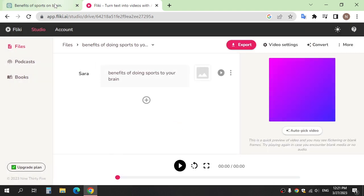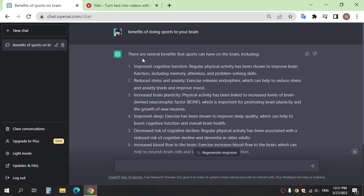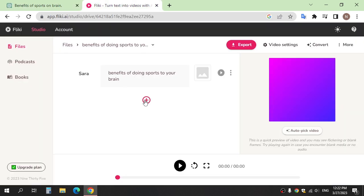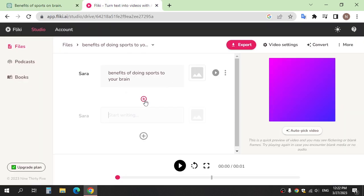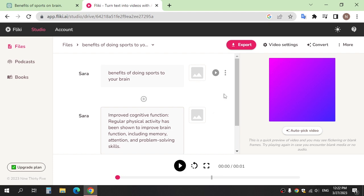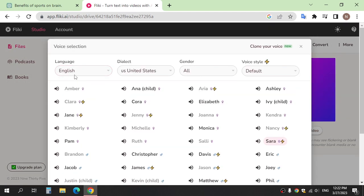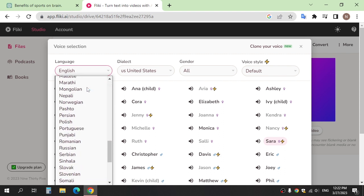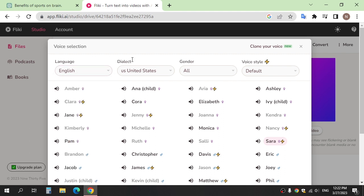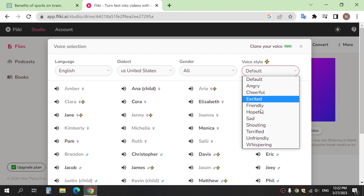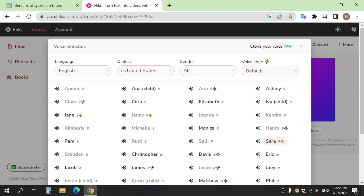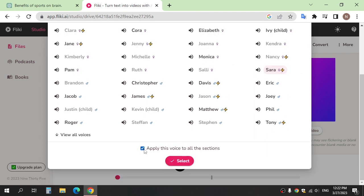Go and copy the first part of the script and paste it here. You can choose the voice and the language of the voice, and also the voice style. After selecting the voice, click on it and select.